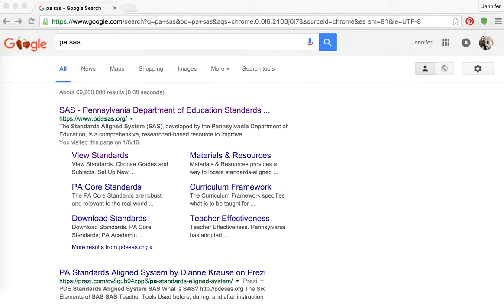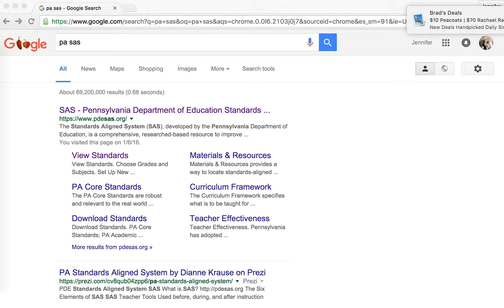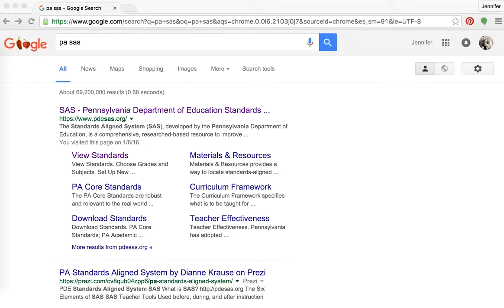I wanted to make a video to share with you how the Pennsylvania Standards Aligned System website works. This website is developed for teachers in Pennsylvania to find the Common Core standards used to teach in their classrooms. In December of 2015, they re-established the site to only represent the Common Core curriculum for the state. Prior to this change, they still had the old Pennsylvania Standards and the new Common Core standards, and they were at two different places.